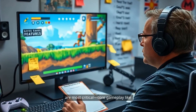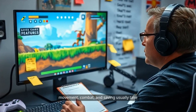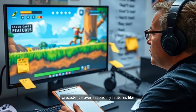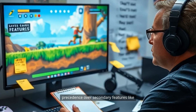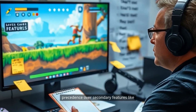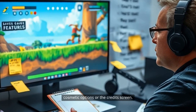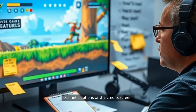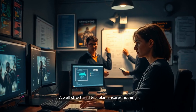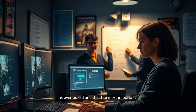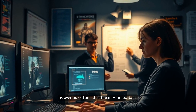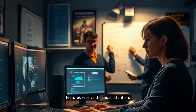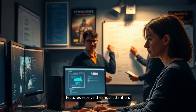Core gameplay like movement, combat, and saving usually take precedence over secondary features like cosmetic options or the credits screen. A well-structured test plan ensures nothing is overlooked and that the most important features receive the most attention.